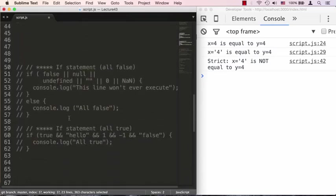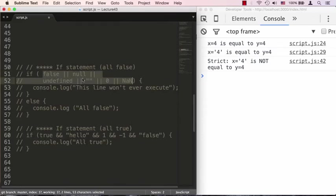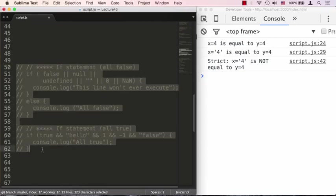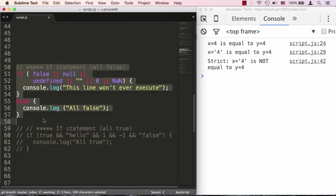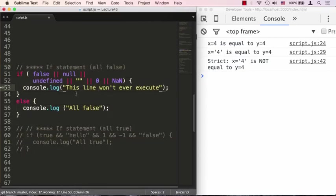We're actually going to list everything that the if statement would consider true and everything that the if statement would consider false, or actually the other way around - false first.